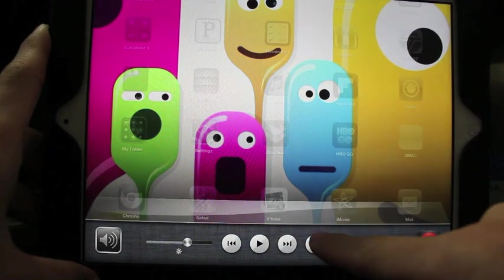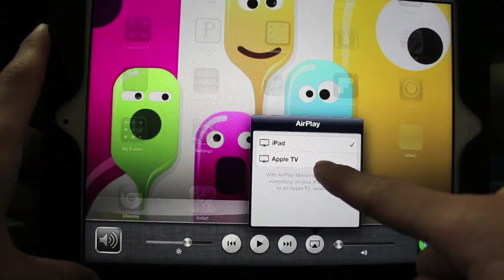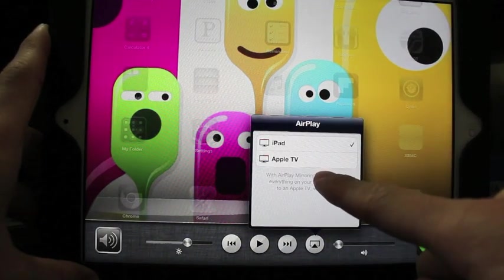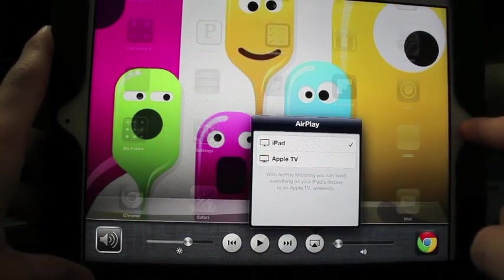You do that by just that button right there, AirPlay, and just go right straight to your Apple TV.